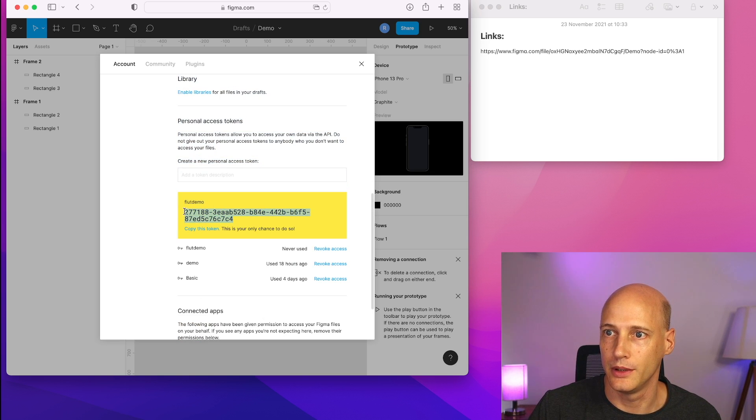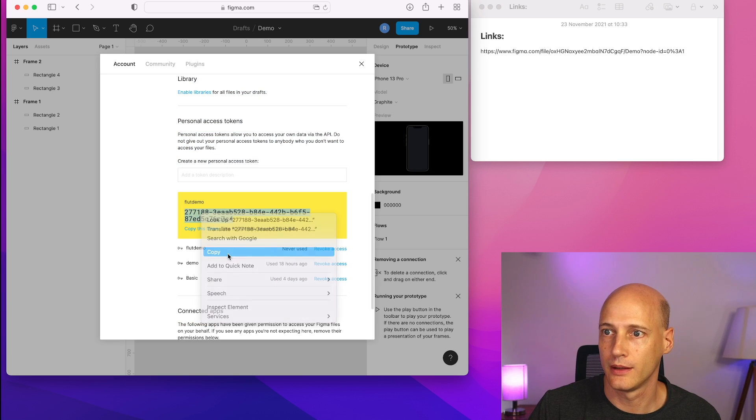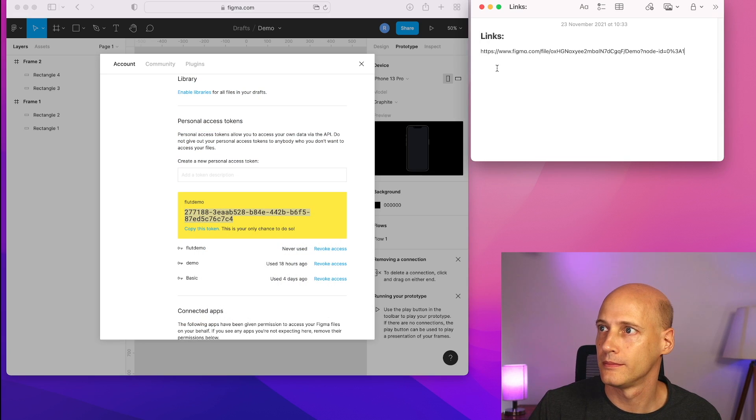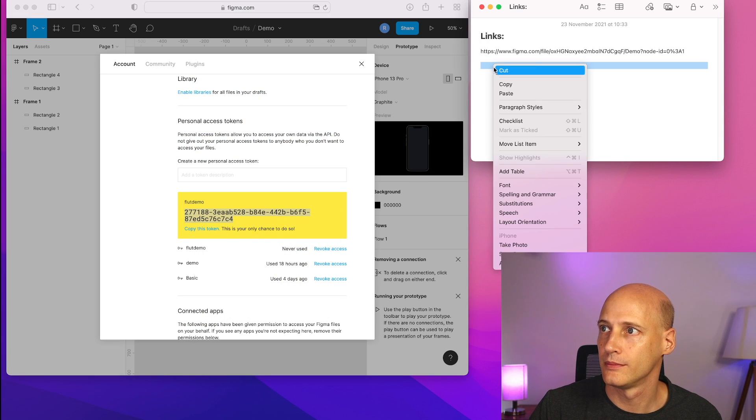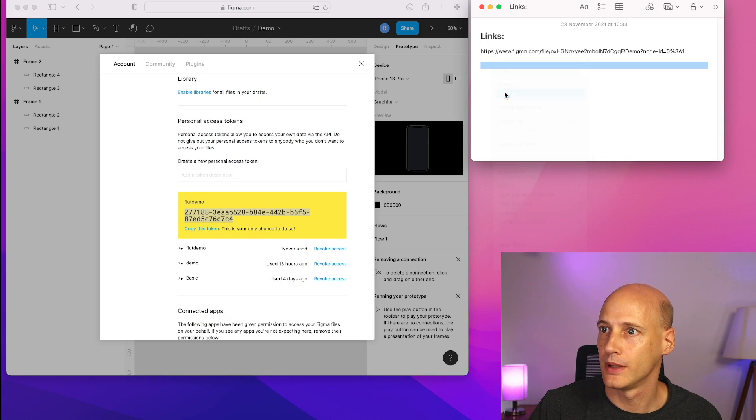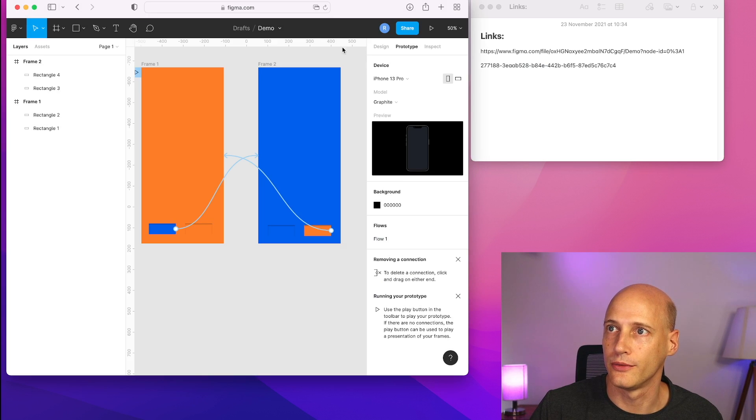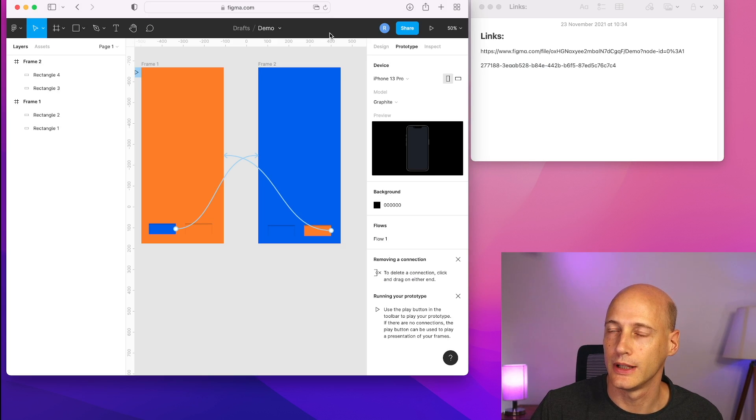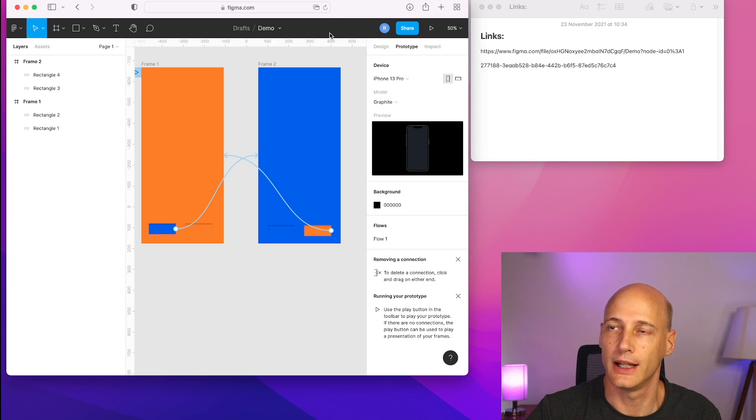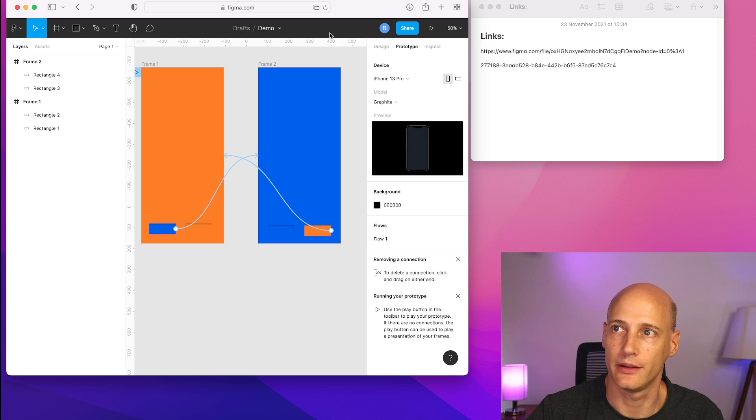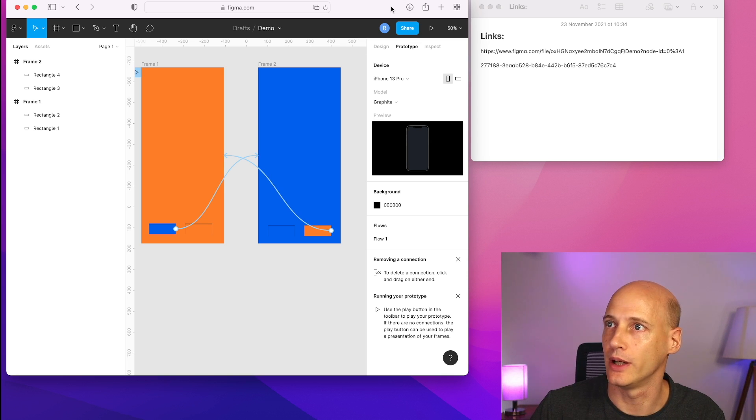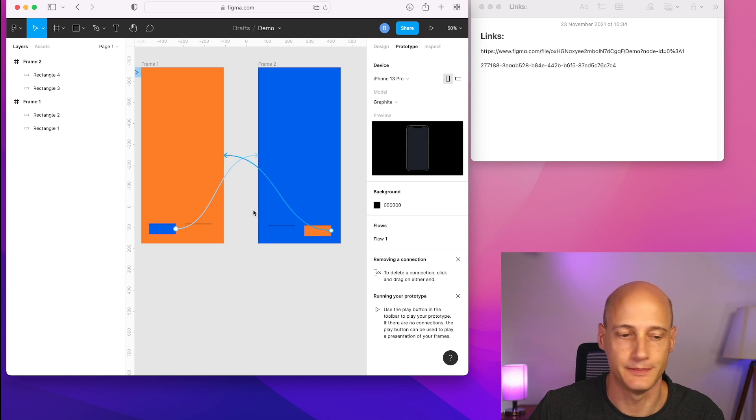That's this one. These are the two things I will need for floodlab.io to access this repository. So that's all I need from Figma for now.